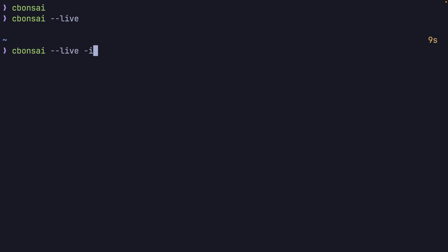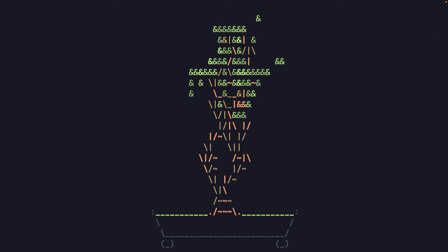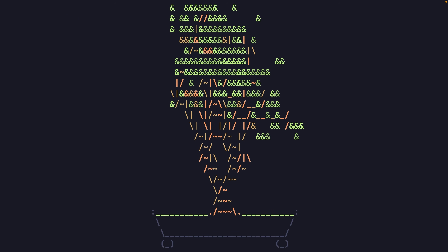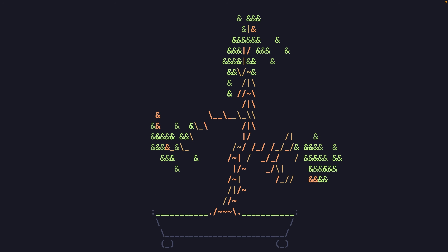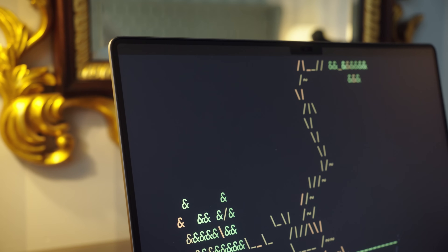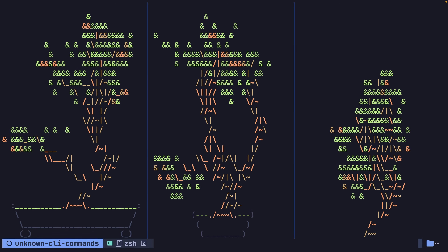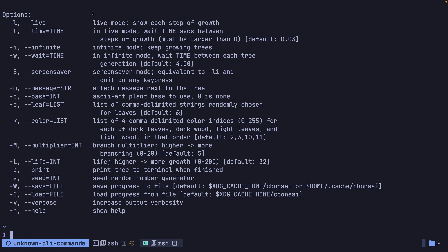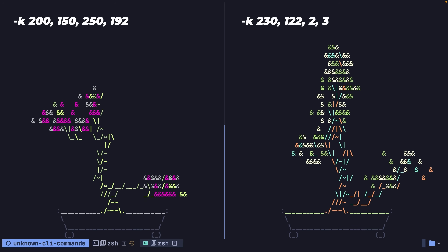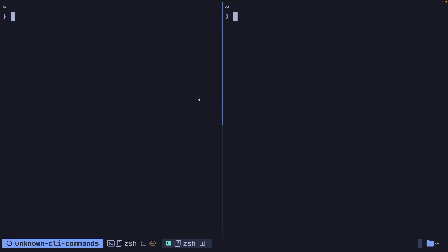Additionally, by adding in the -i or --infinite flag, you can make this loop forever, constantly growing new trees, turning the application into a sort of terminal-based screensaver, which can also be activated using the -S flag. Other properties that you can configure include changing the base of the plant using the -b flag, changing the size of the tree using the -l or --life flag, as well as options to configure the leaf and branch color, leaf characters, branch multipliers, the random seed, etc.